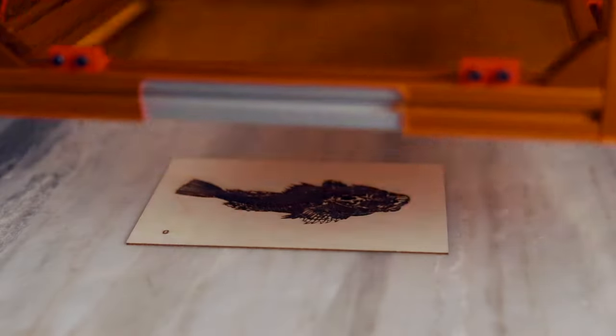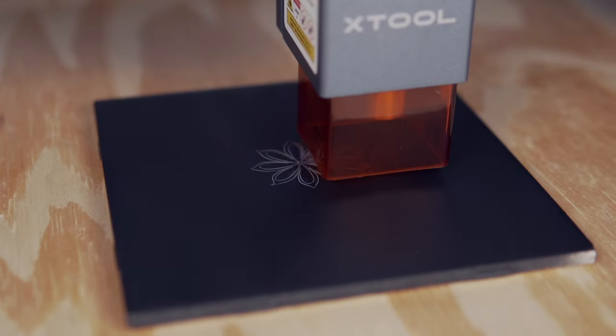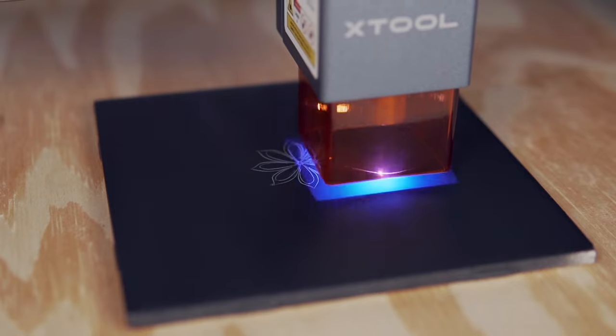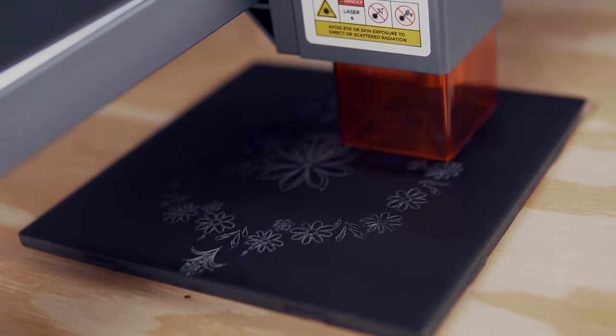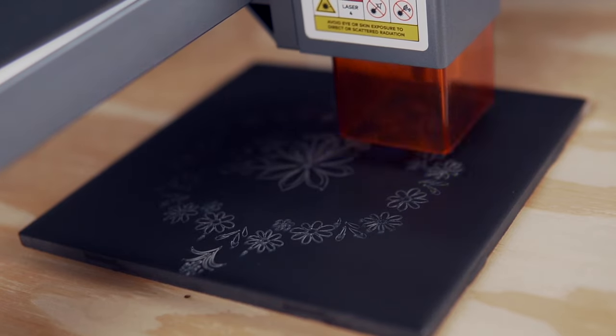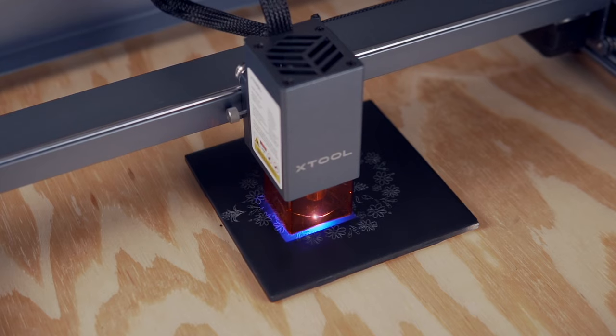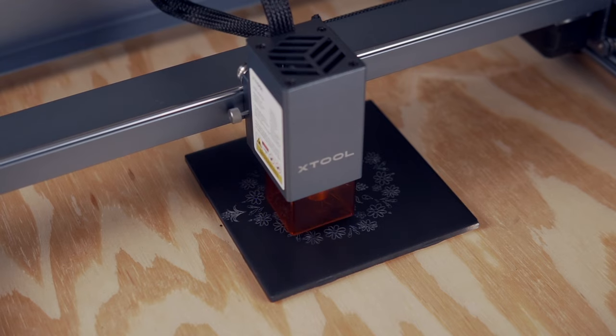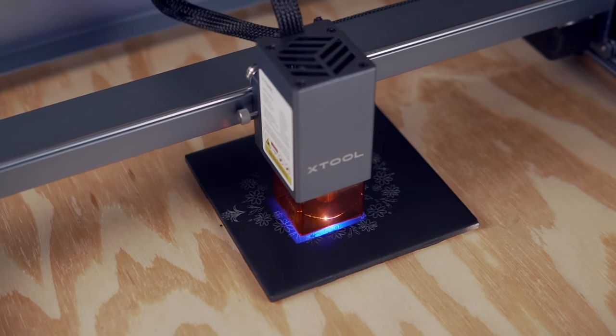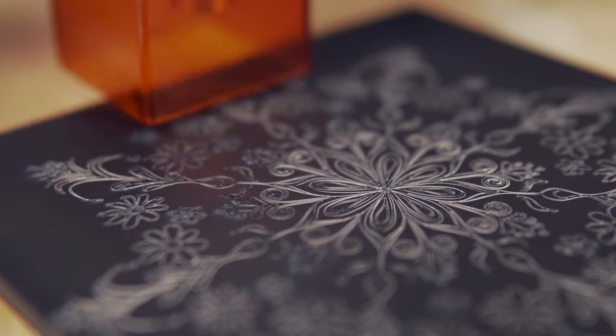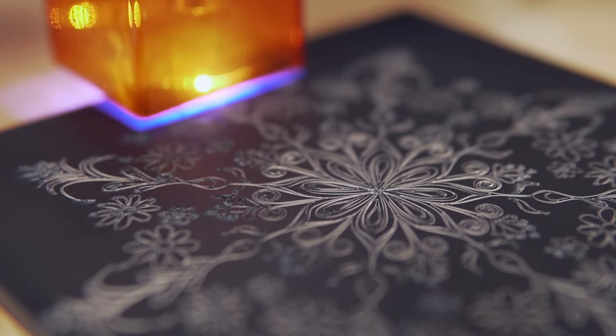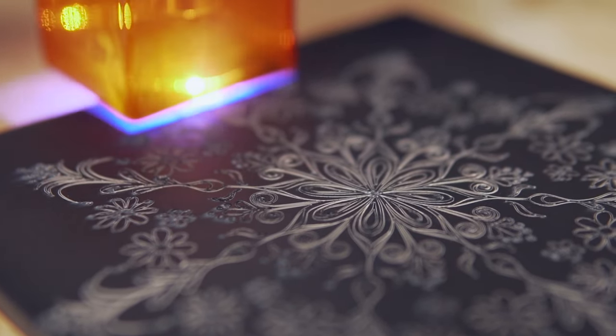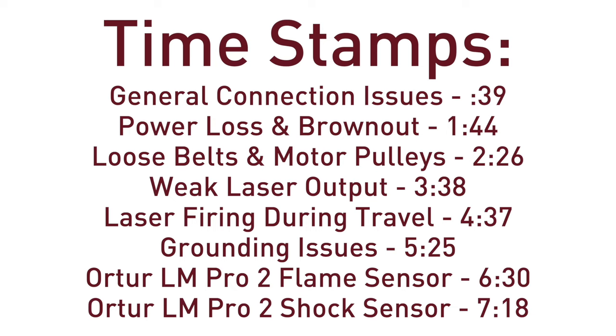The goal is to help educate you on these issues so that if you do encounter them, you're both familiar with the potential cause as well as the steps to take in resolving them. Most of these will be machine-agnostic, with a couple being specific to ORTUR lasers. We highly recommend watching the video all the way through so that you don't miss anything covered, but we will also have timestamps available if there is a specific topic you're looking for help with.